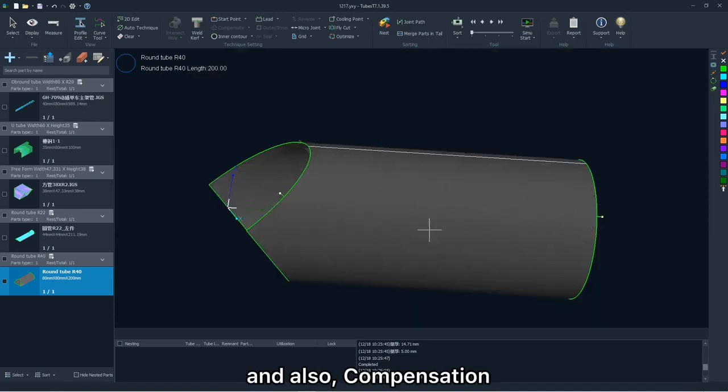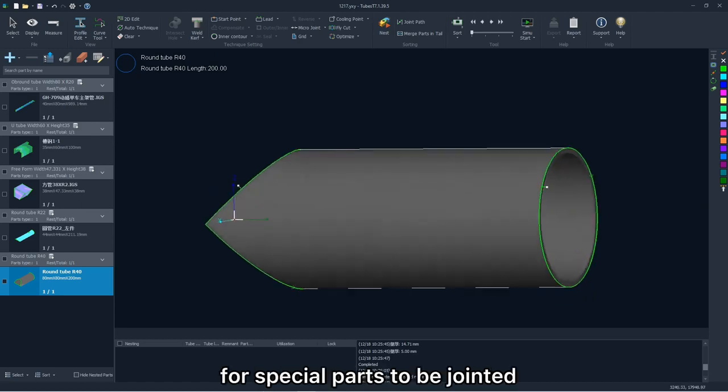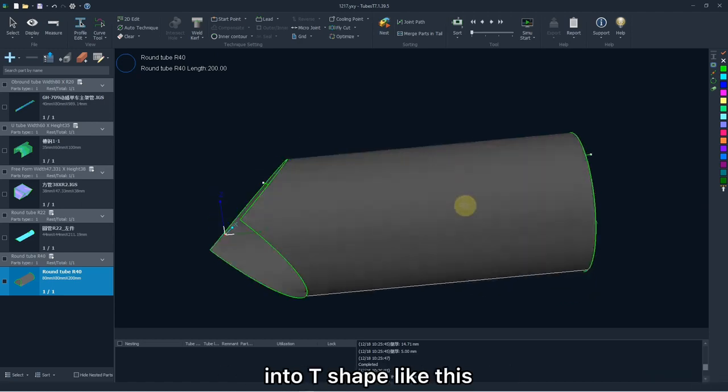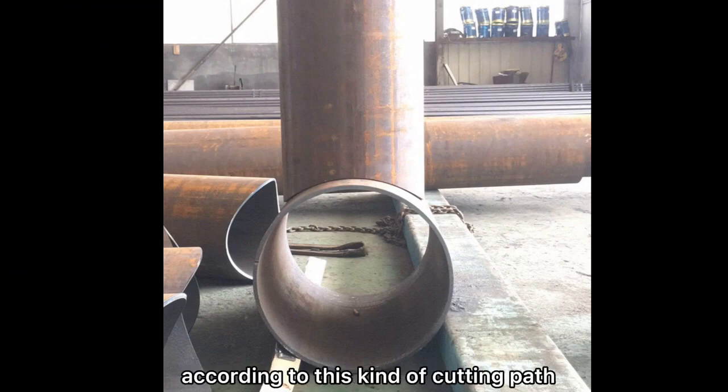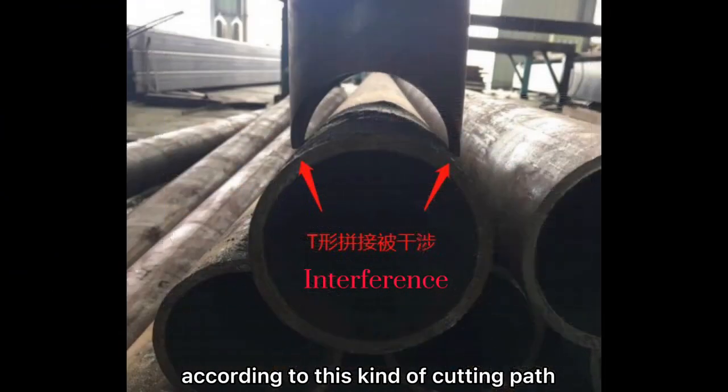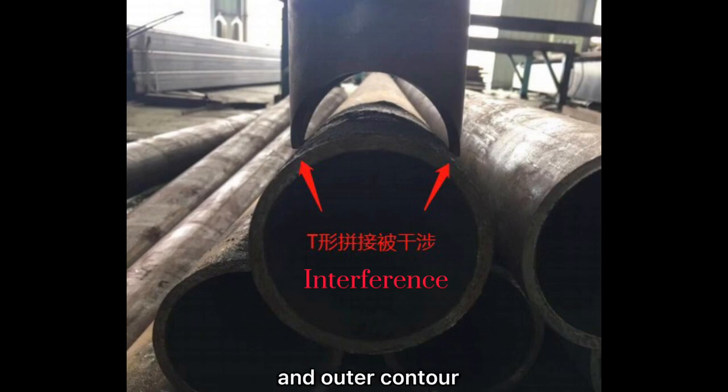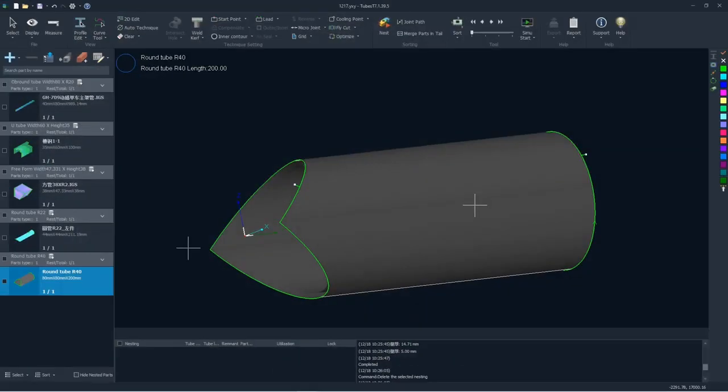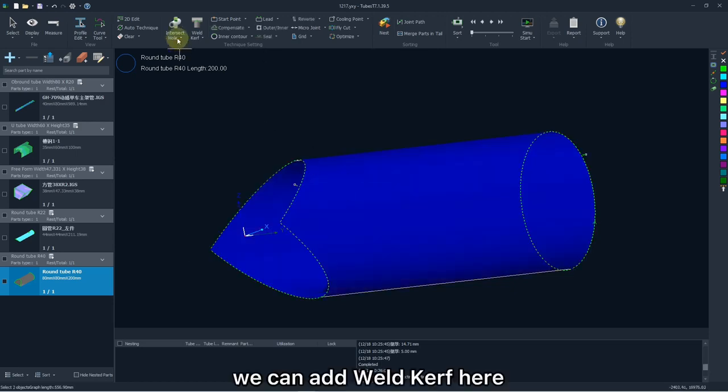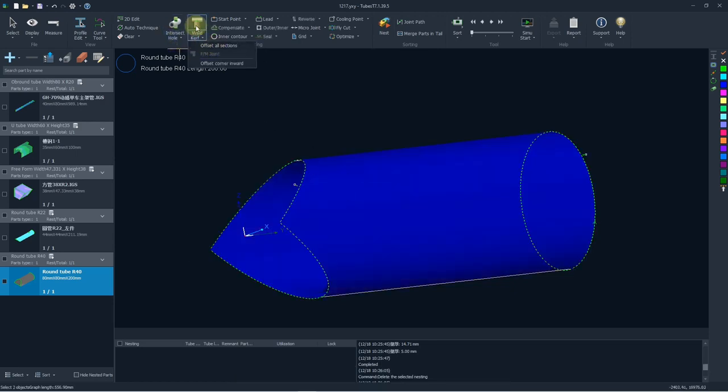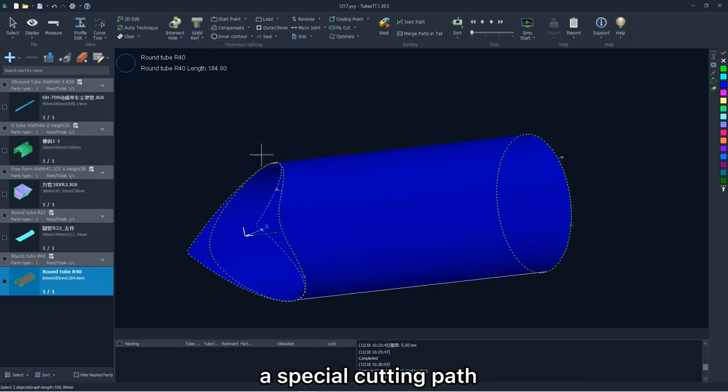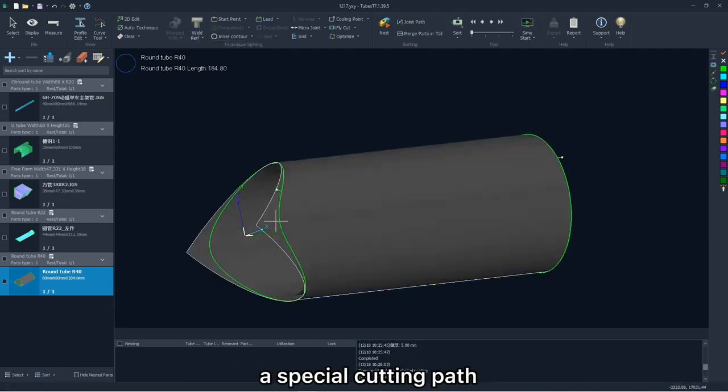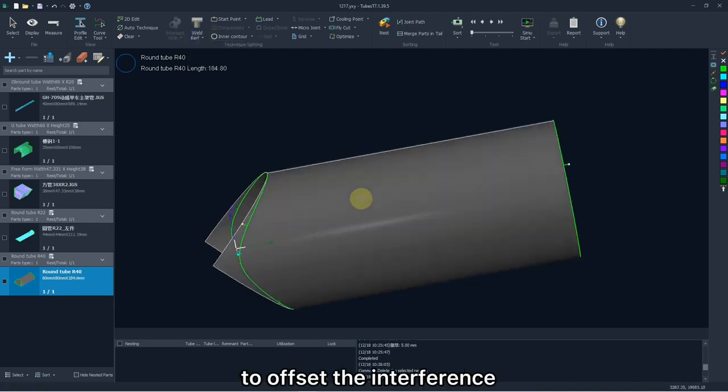And also compensation. For special parts to be jointed into T-shape like this. If you just cut it according to this kind of cutting path, there will be the interference due to the differences between the inner and outer control. To solve it, we can add a weld curve here. Then TBS will automatically generate a special cutting path to offset the interference.